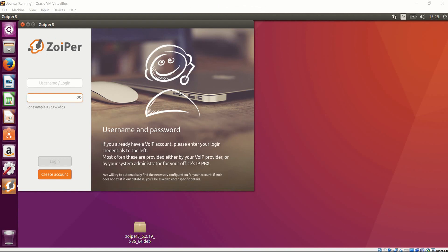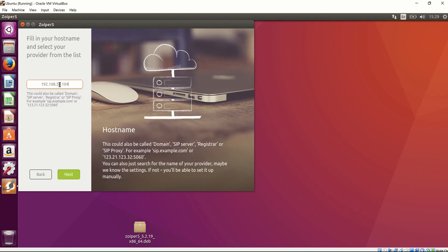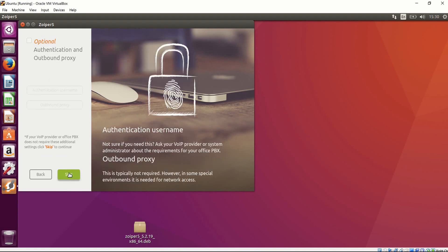The second step is how to create a user in Zoiper. I went to my Ubuntu machine and I'm going to enter the extension number I just created, which is 1010. Then we put the IP address of our server, which is 192.168.56.104 — that's the first server's IP address. In Password, I'm going to type the password I set when I created the extension, which is my first name. Login. Here we confirm that this is the IP address of the server — and it is. We skip.